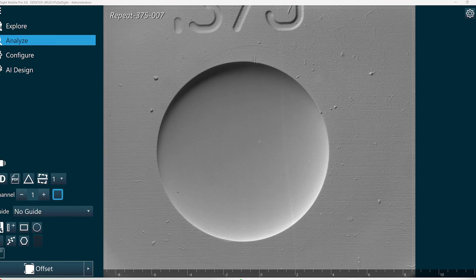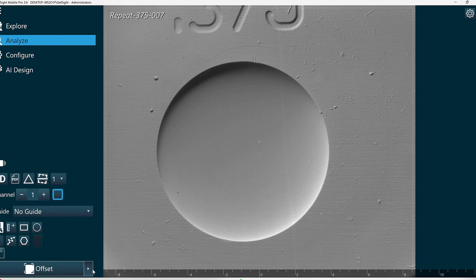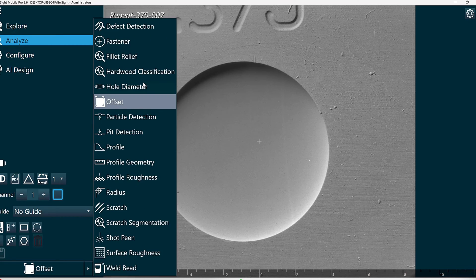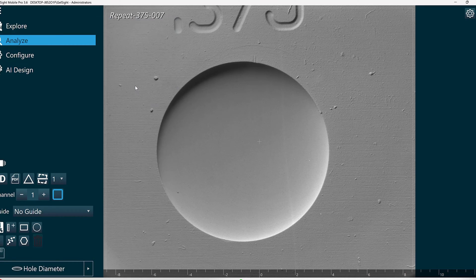In this video, we're going to walk through how to use the hole diameter function to measure diameter and circularity. First, I'm going to select my hole diameter function.